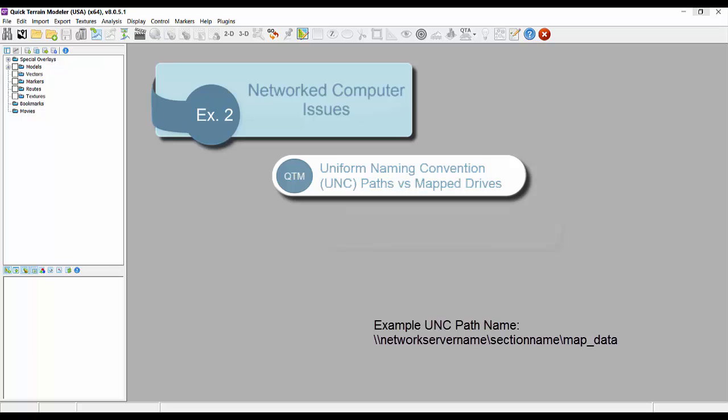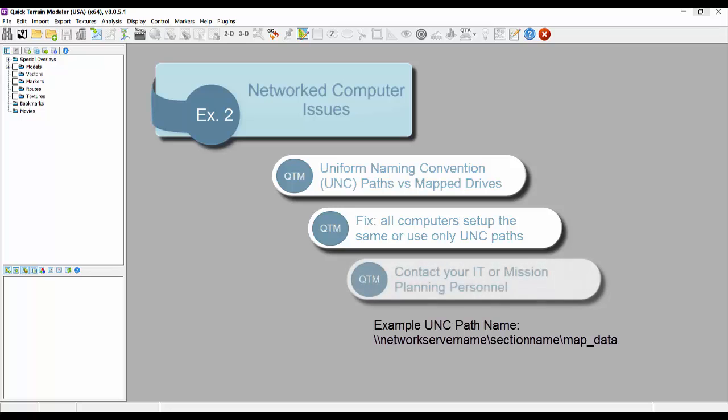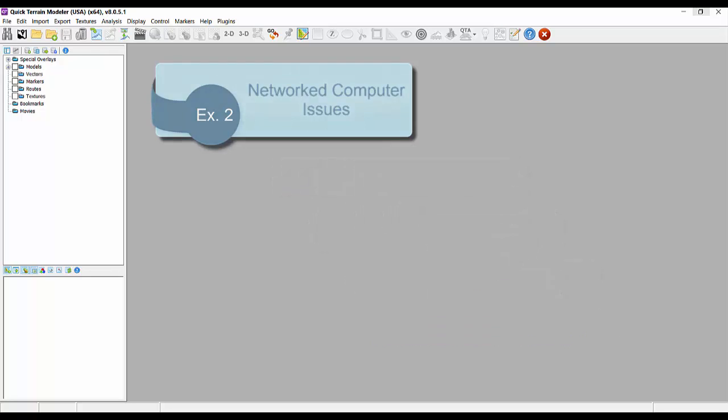The fix for this issue is several fold. You can ensure all computers using the cache and index files are set up the same, meaning all map locations have the same letter. You can use the UNC path or create your own cache and index files. Of course, the latter defeats the luxury of someone else maintaining them for you. Contact your IT folks if you run into issues.